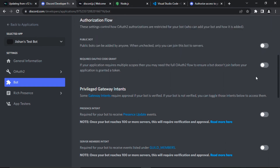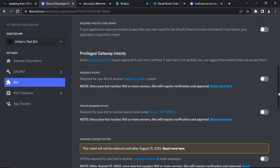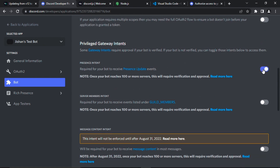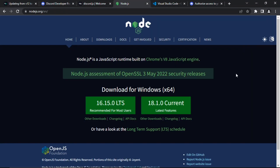It's generally a good habit to give your bot all the relevant intents, so let's enable Presence Intent, Server Members Intent, and Message Content Intent. In this particular video we're not going to be using any of these intents, but later in the series we will, so it's better to grant them now while we're getting set up.